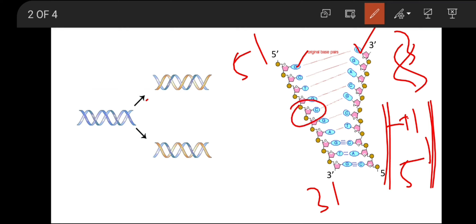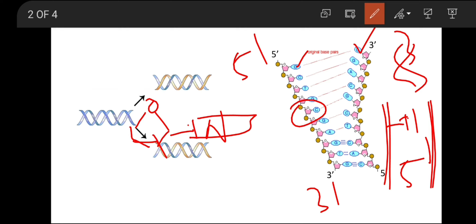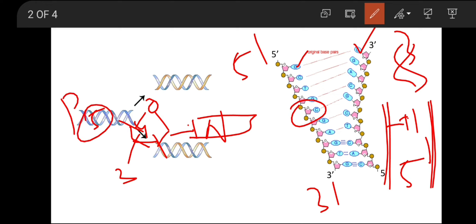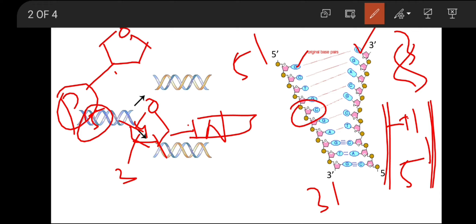If we consider the sugar group: the first carbon is where the nitrogenous base is attached, then the second, third, fourth, and fifth carbons follow. The phosphate group is attached to the fifth carbon. This phosphate group forms a phosphodiester bond to the adjacent sugar by binding to its third carbon position, while the fifth carbon position of that sugar remains open with its phosphate group. At the end of the chain, there is one open 5 prime end and one open 3 prime end.